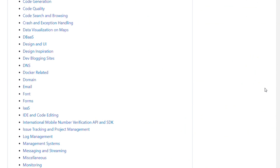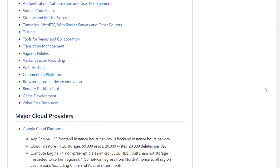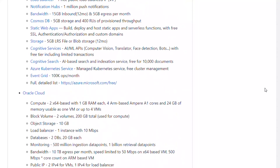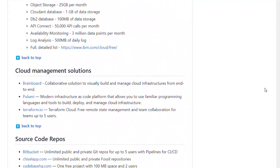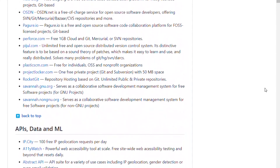The eighth and last repository is Free for .dev. This repository consists of a list of software like SaaS, PaaS, IaaS, etc., and other offerings that have free tiers for developers.